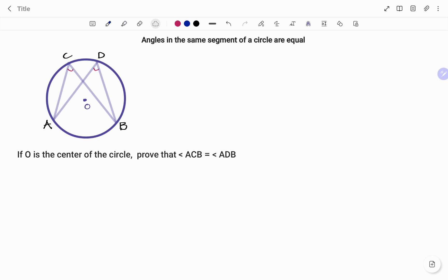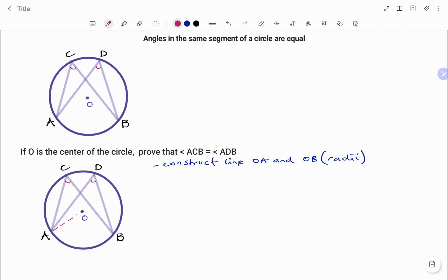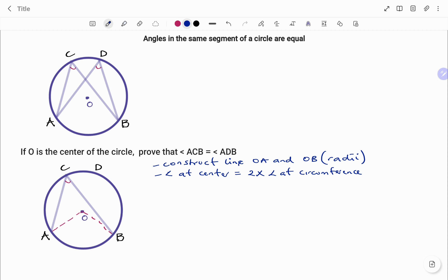I'm going to start by constructing line OA and line OB. If I take out the angle at D temporarily, using the circle theorem that states that the angle at the center is equal to twice the angle at the circumference, let angle AOB equal x.